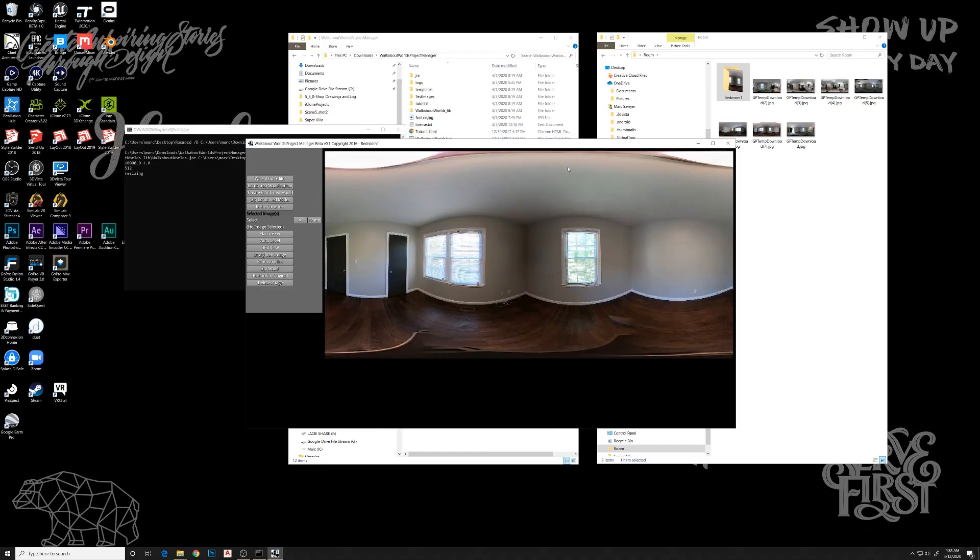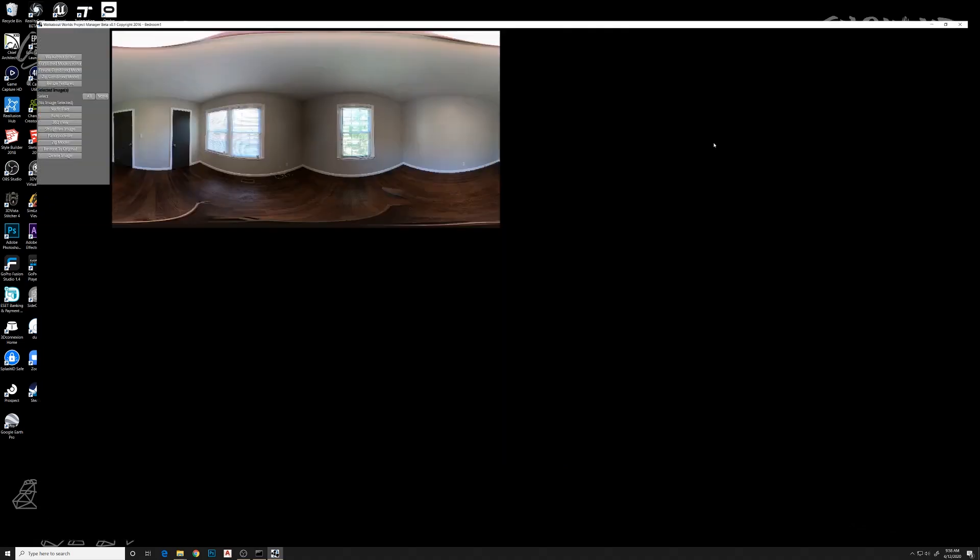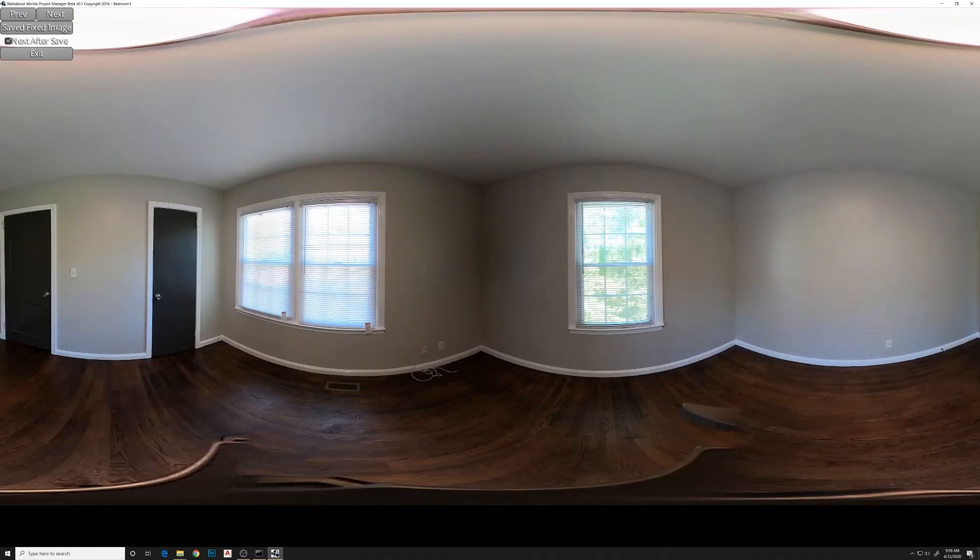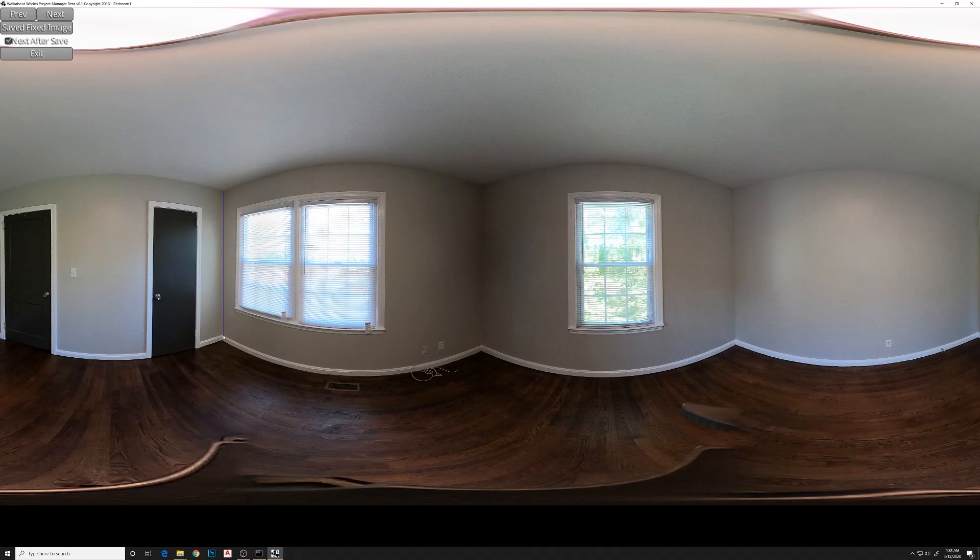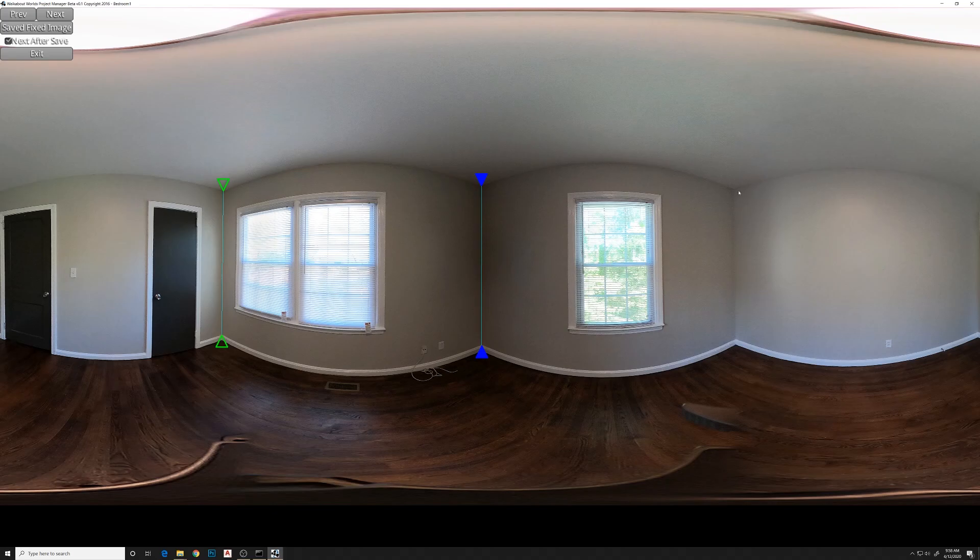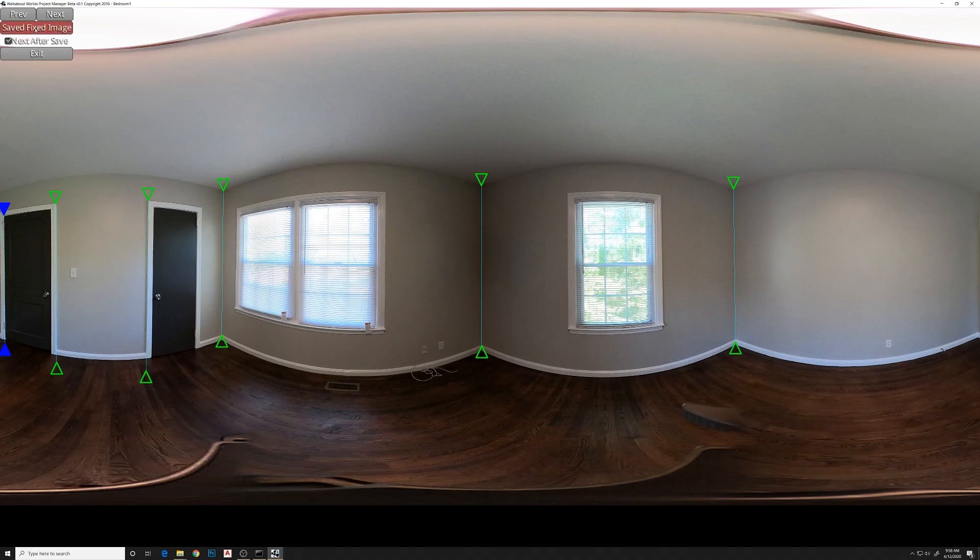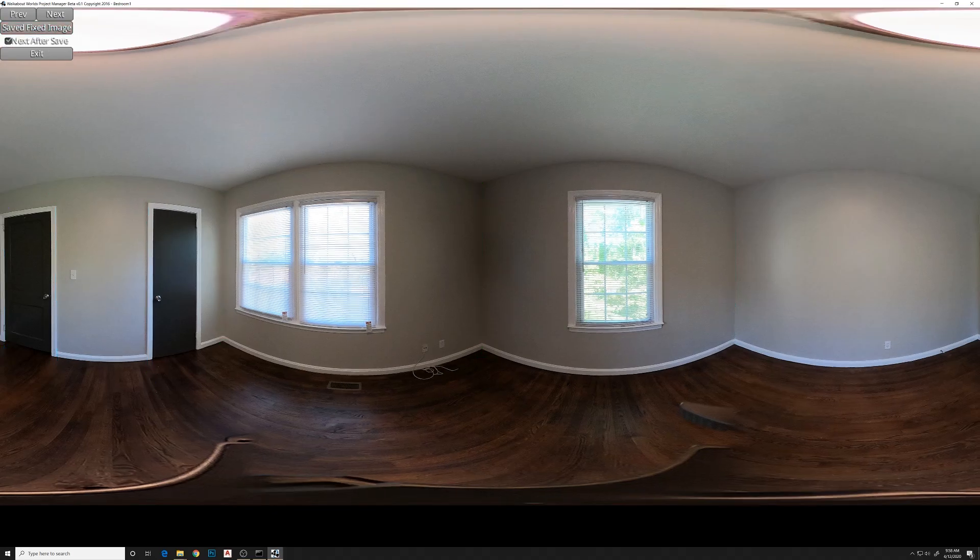That'll open up the image inside a special editor. First thing we do is straighten this image. So you Ctrl-click on all the vertical areas in the room. Just go around the room, select anything you can that's vertical, just to help this thing straighten out a little bit. Save fixed image and you see it locks into place.